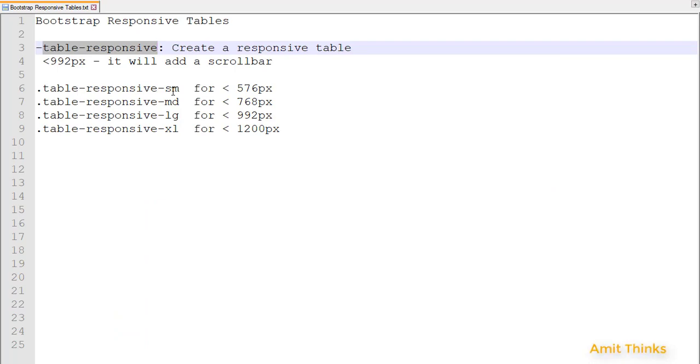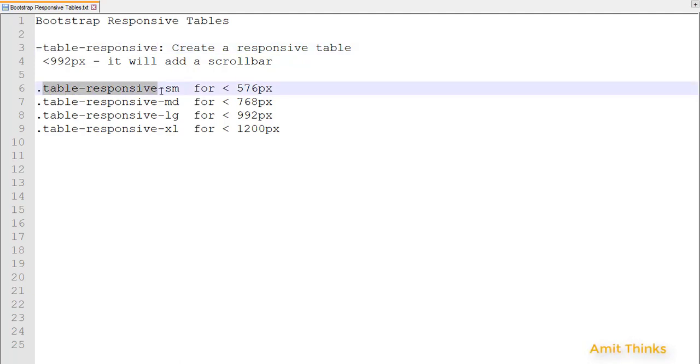So for different sizes, if you want it for less than 576px, if you want the scroll bar to be visible only when the screen size is less than 576, you need to use the table-responsive-sm class.